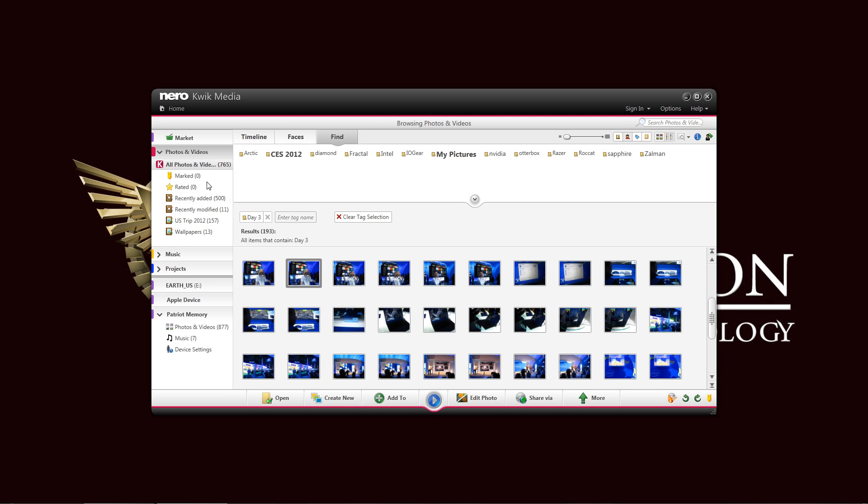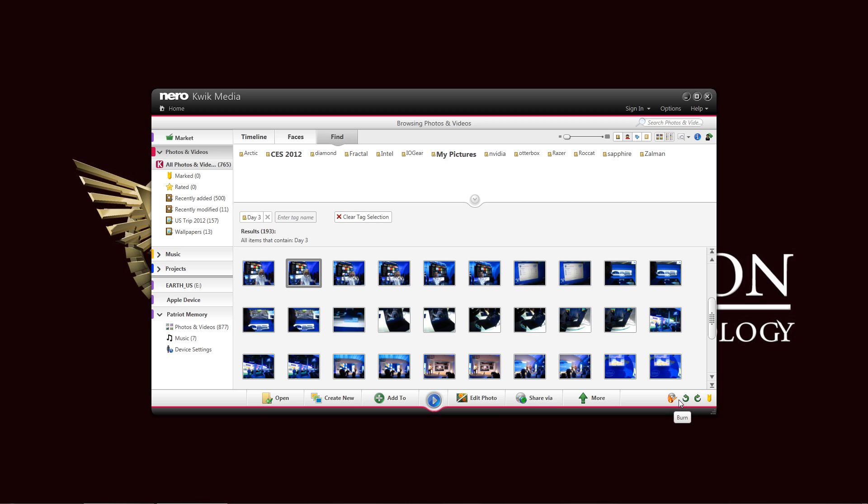I forgot to mention, I didn't mention that there is an integration here for the Nero Express Burning Utility, and we can just directly burn it from Quick Media to an optical device from here. As you can see, just very simple. Just click that button.